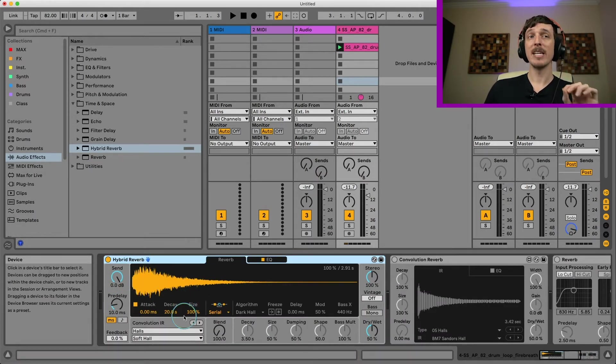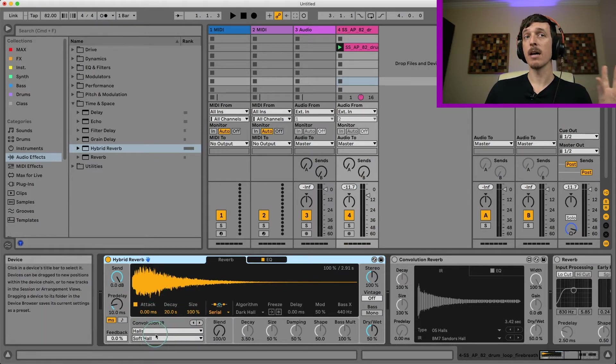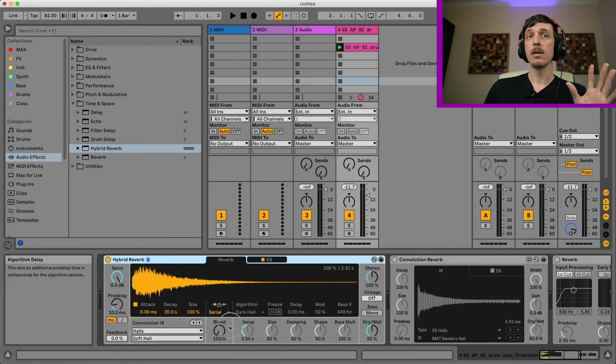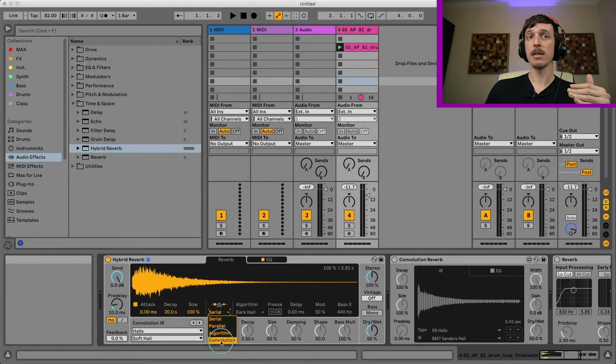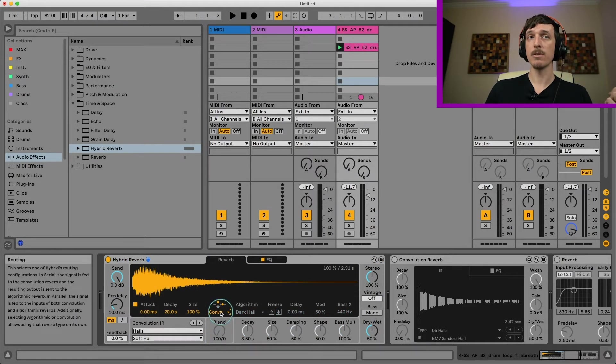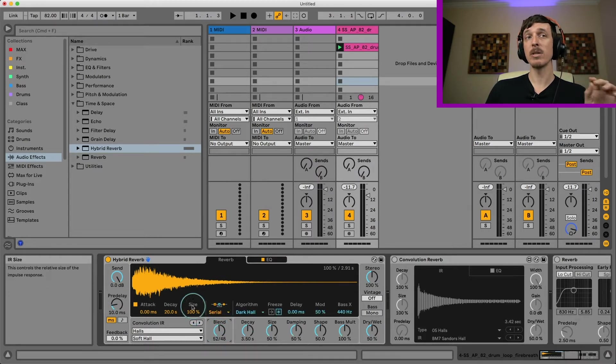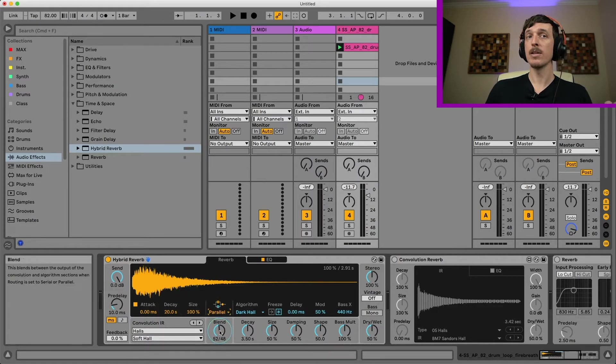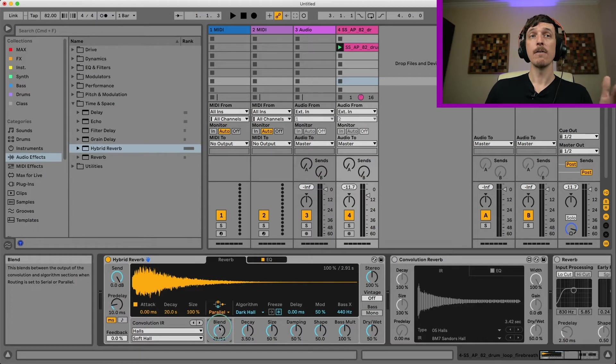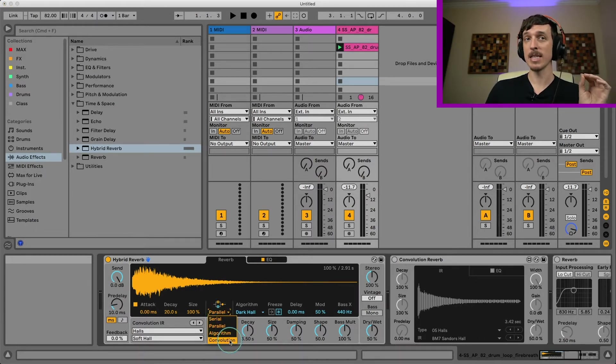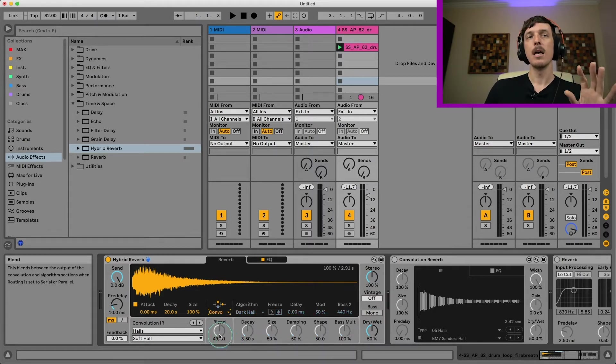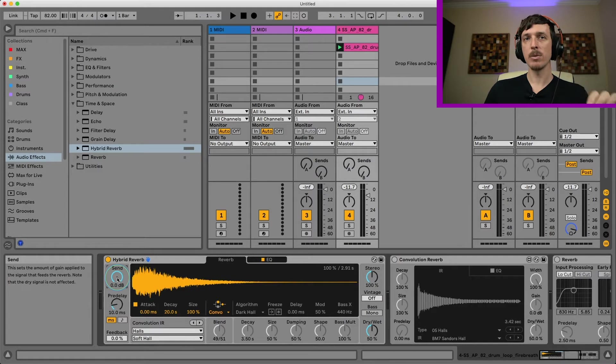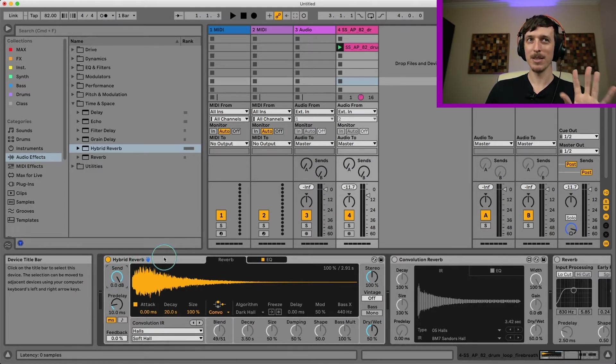Within the hybrid reverb interface you can see over on the left side it's all the convolution settings and on the right side it's all the algorithmic settings. Generally you can choose to either use one of them or both of them together. I can use them in a serial fashion, which means my signal will be sent through the convolution first and then through my algorithm, or parallel from each other. This is the reason this reverb will be my favorite reverb for years to come.